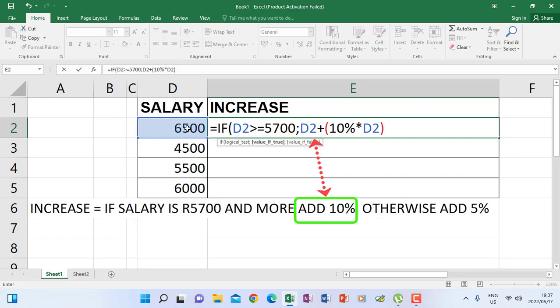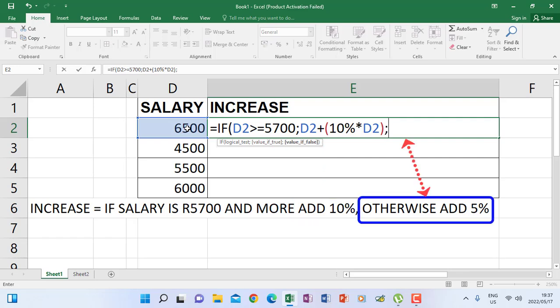Otherwise — the else part — we put another comma, then we say salary plus 5%. We multiply 5% by the salary as well, so Excel will determine 5% of the salary and add it. Then we close that bracket.